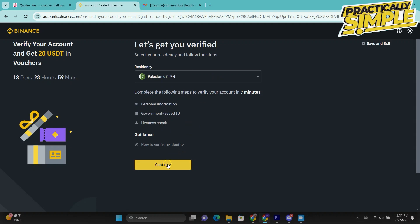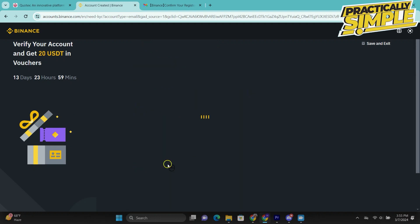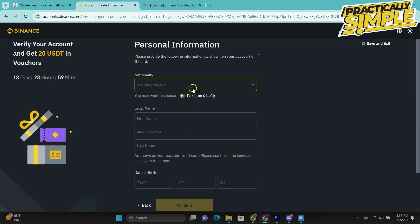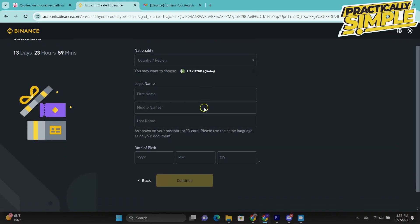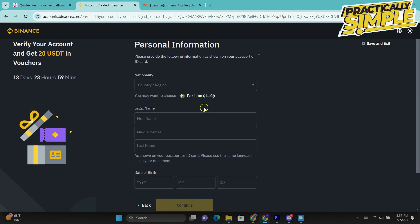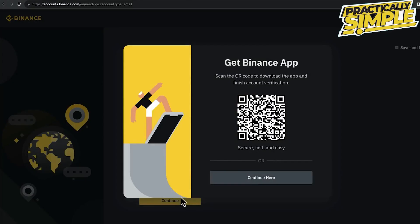You will also need a proof of address like a bank statement or a utility bill. To get started, choose your country and click continue. You have two options: video identification using the Binance app, or continue on your computer. I recommend using the Binance app because according to Binance it's faster and easier.